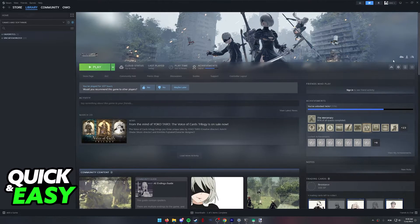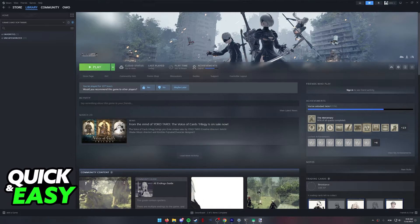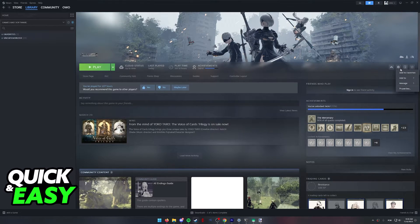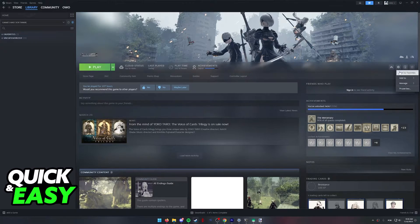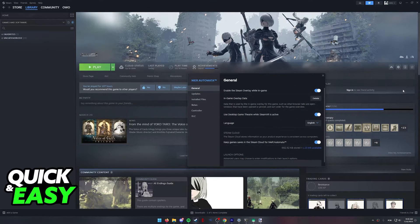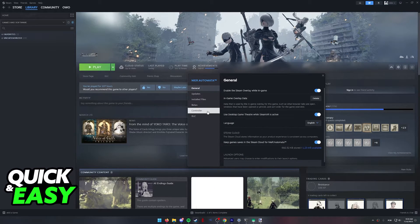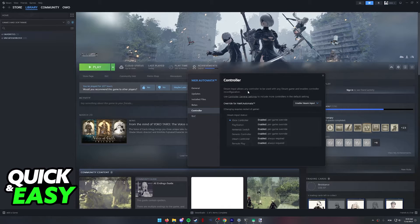What you have to do is, after you select NASCAR Heat 5 from your library, click the settings icon at the right side of the screen, go into the properties, and then head into the controller settings for the game.